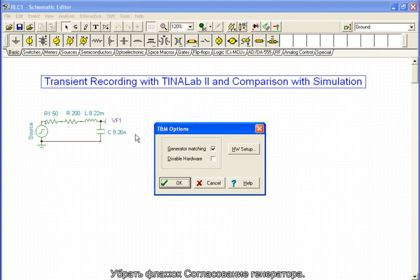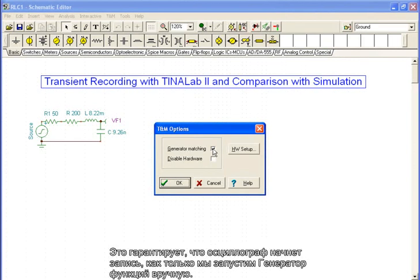Uncheck the Generator Matching checkbox. This ensures that the oscilloscope will only begin recording once we start the function generator manually.